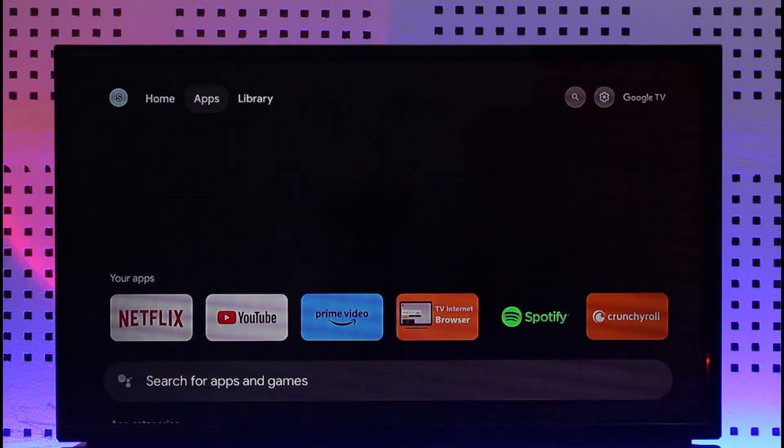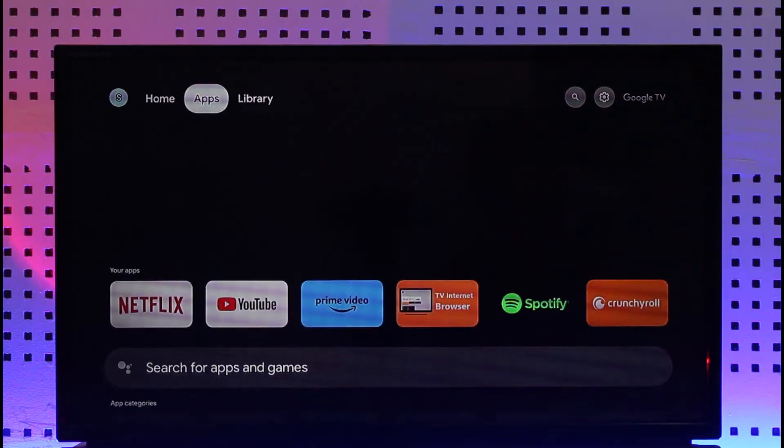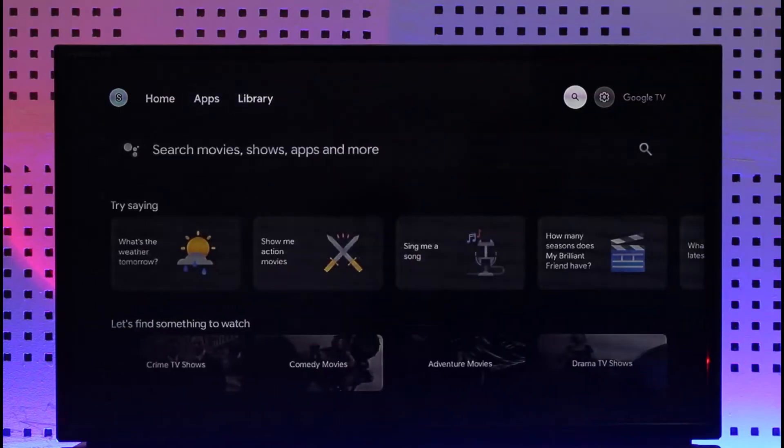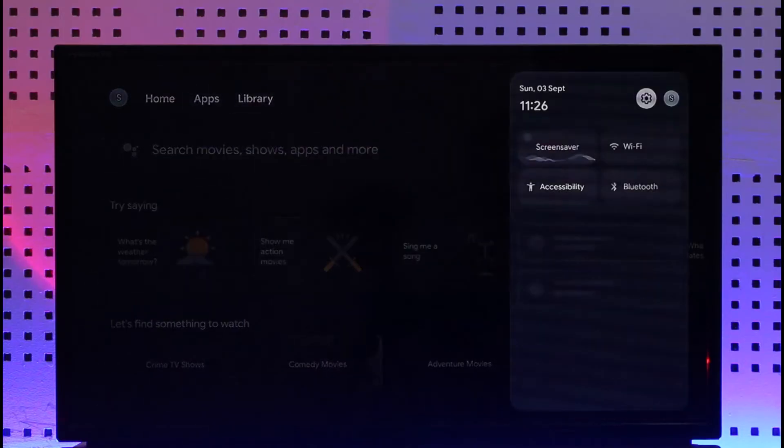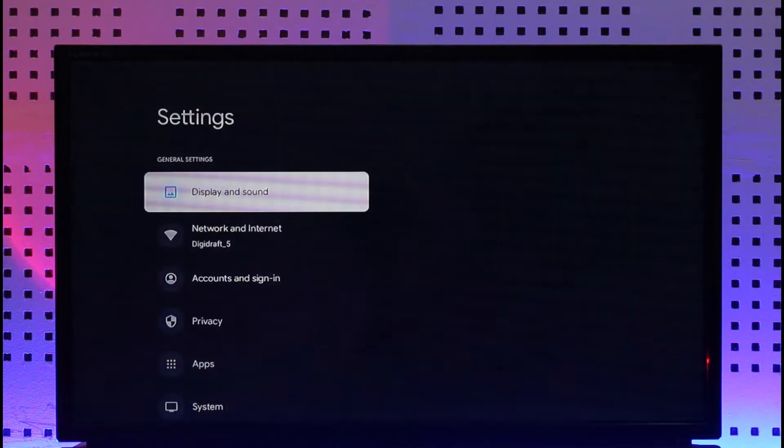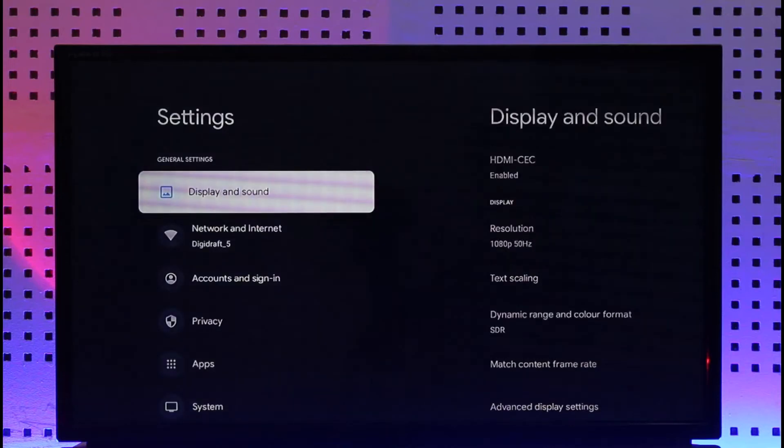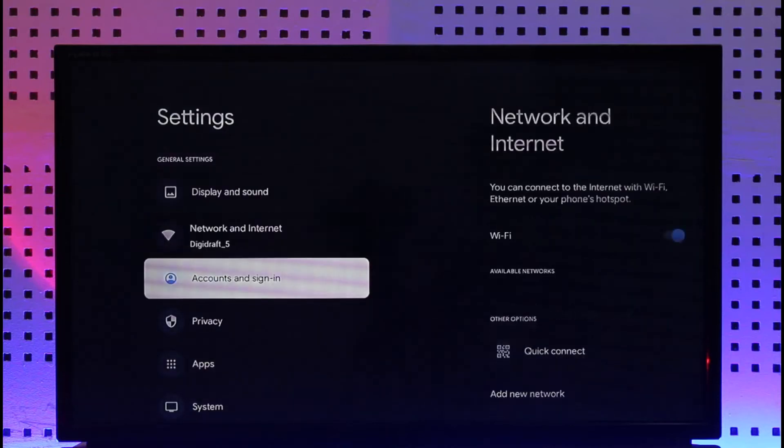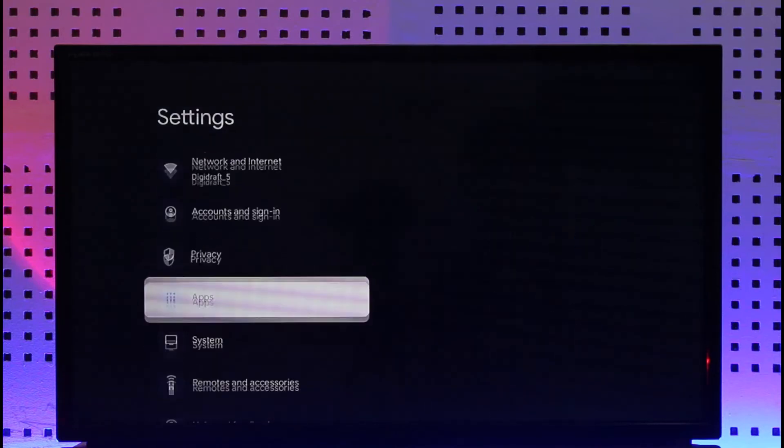All you have to do is simply go to the library option from here and then go to the settings option from the top right hand side of the screen. Once you go to settings, click the gear icon. Once you click the gear icon, you will see all these options.